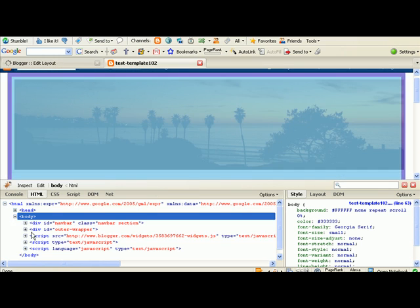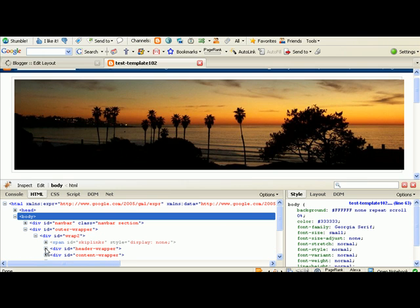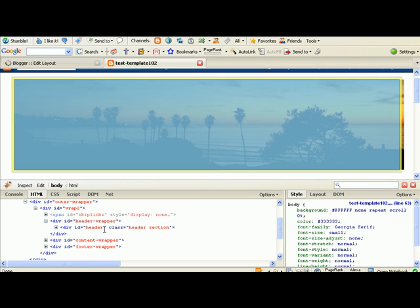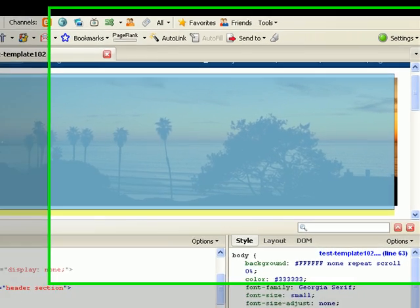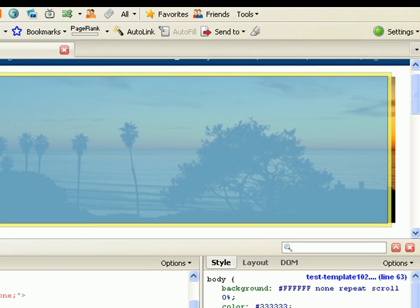So we're here in the body, the outer wrapper, and the header wrapper. That's where we're going to be taking out the borders. As you can see, there's two boxes here. There's the header wrapper, and then there's the actual header.